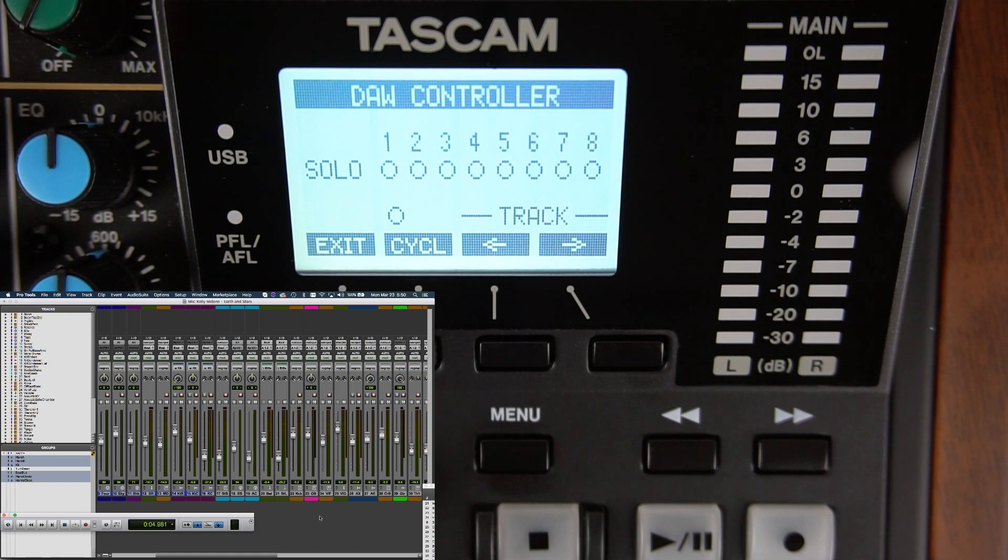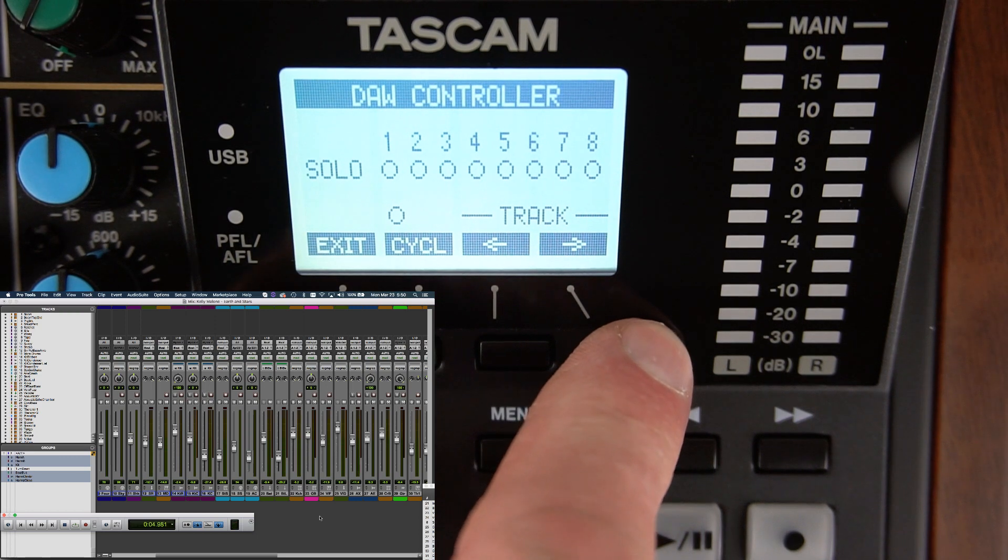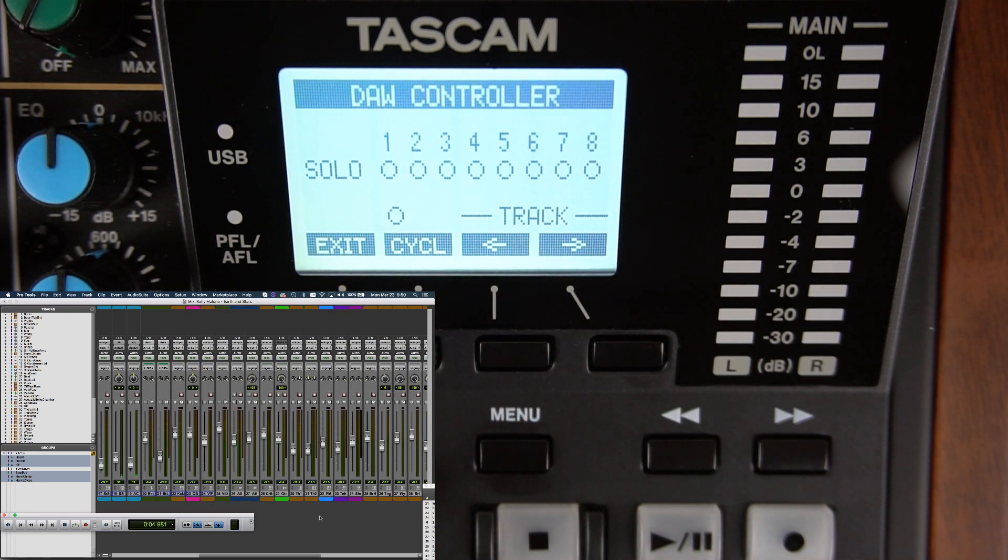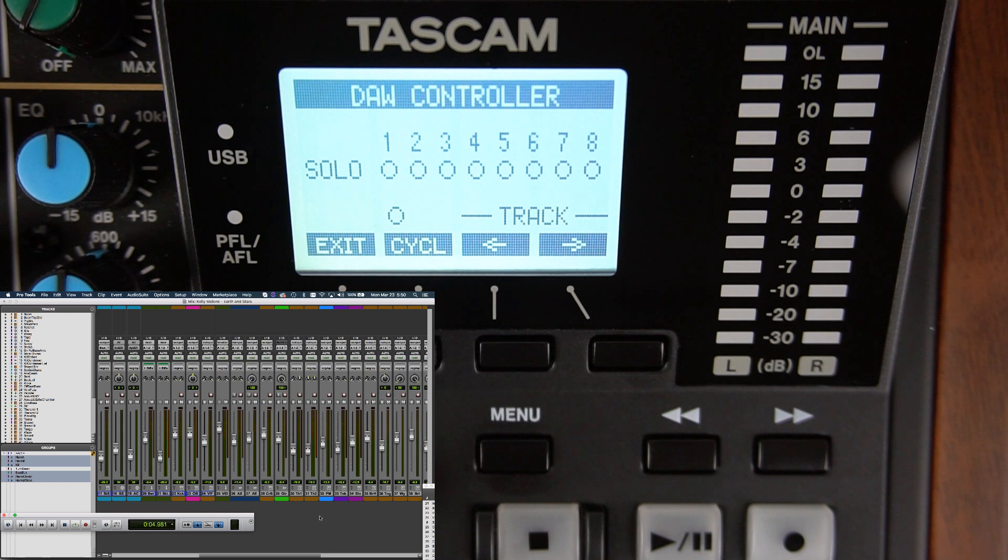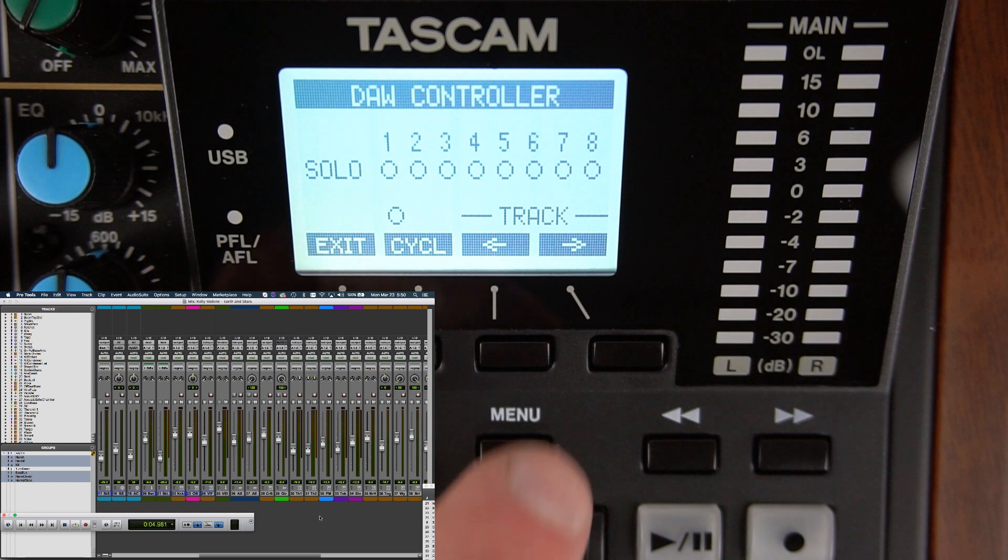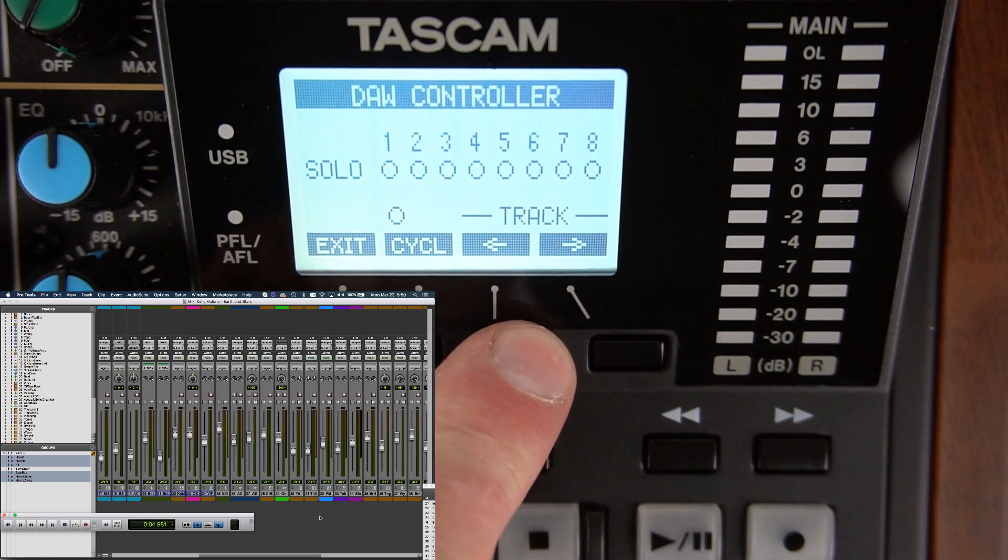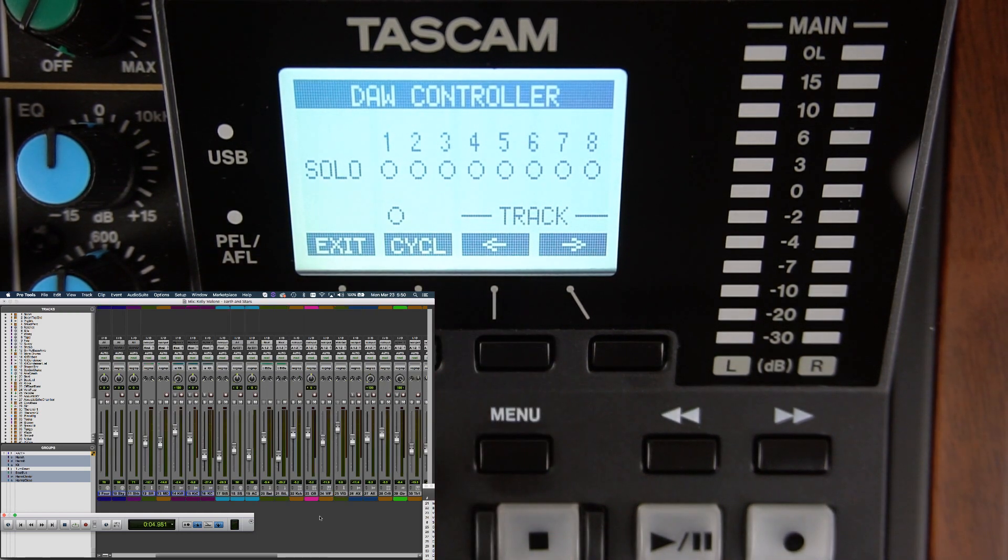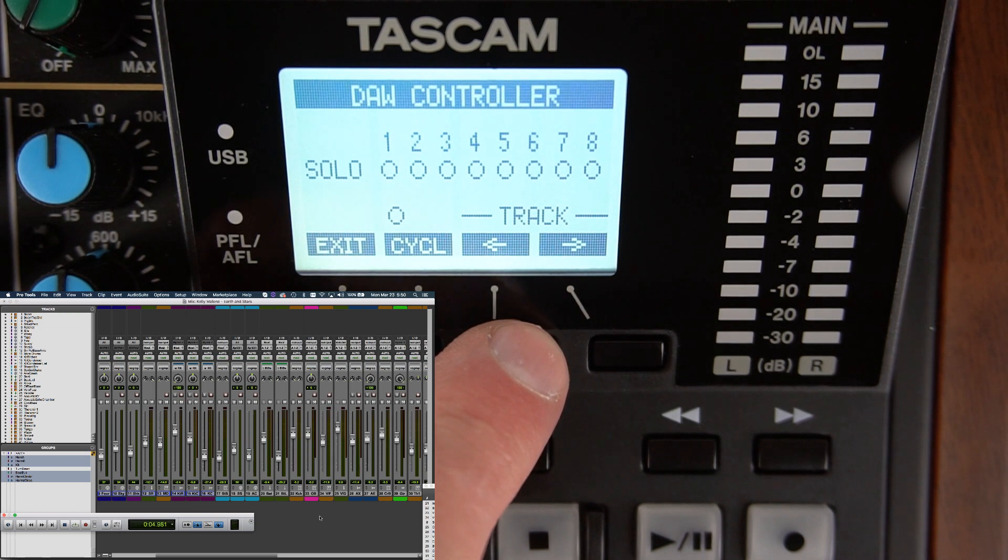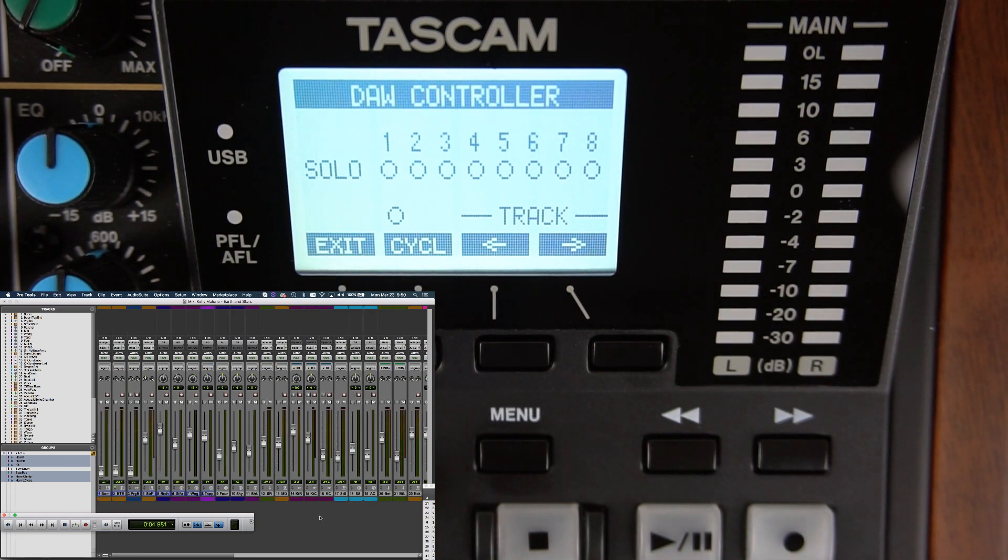To control tracks 17 through 24, press the display arrow to the right again underneath the display. Now tracks 17 through 24 are controlled. To go back to tracks nine through 16 or one through eight, press the display button to the left repeatedly and those track banks are then controlled.